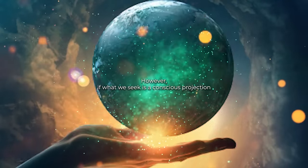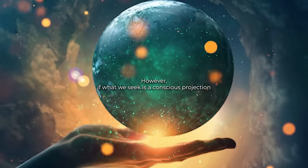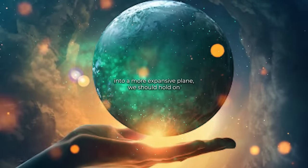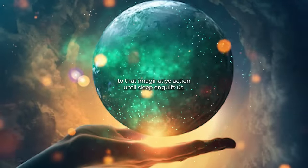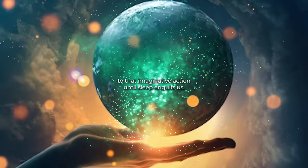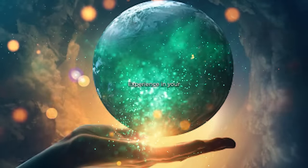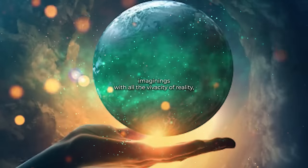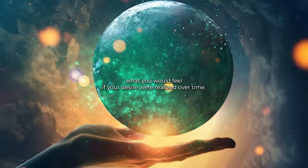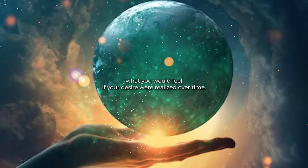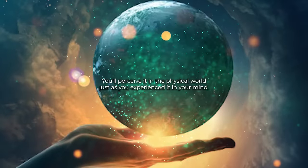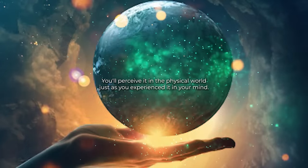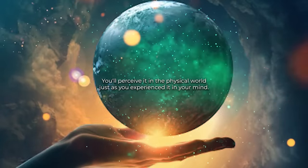However, if what we seek is a conscious projection into a more expansive plane, we should hold on to that imaginative action until sleep engulfs us. Experience in your imagination, with all the vivacity of reality, what you would feel if your desire were realized. Over time, you'll perceive it in the physical world, just as you experienced it in your mind.